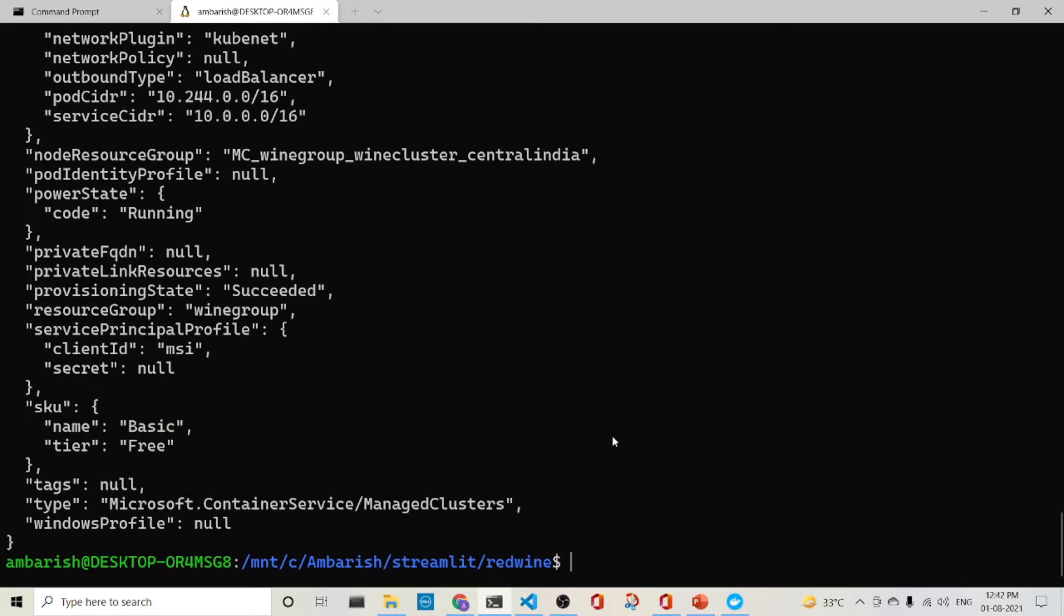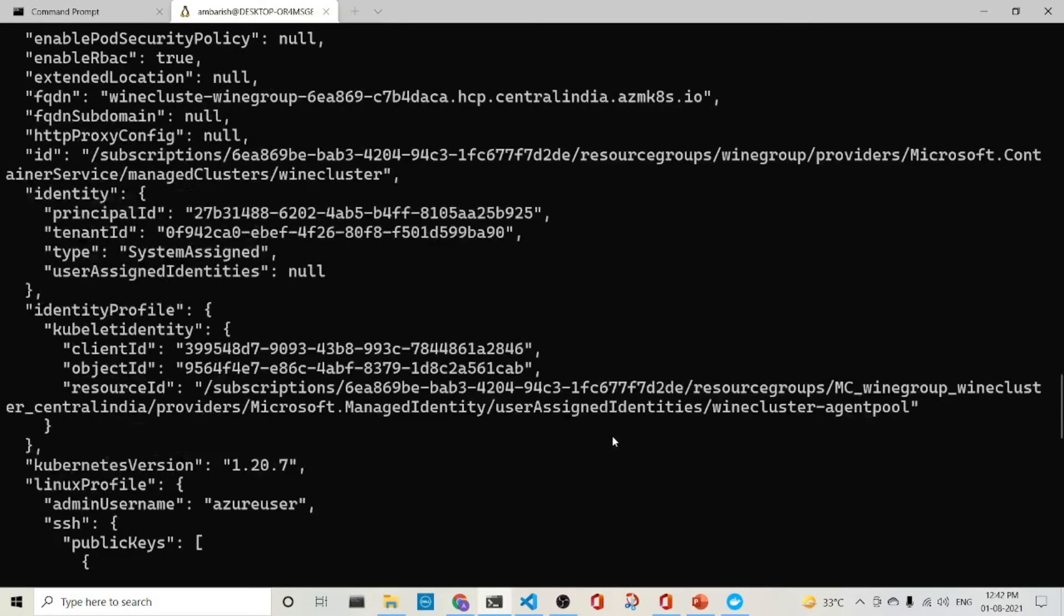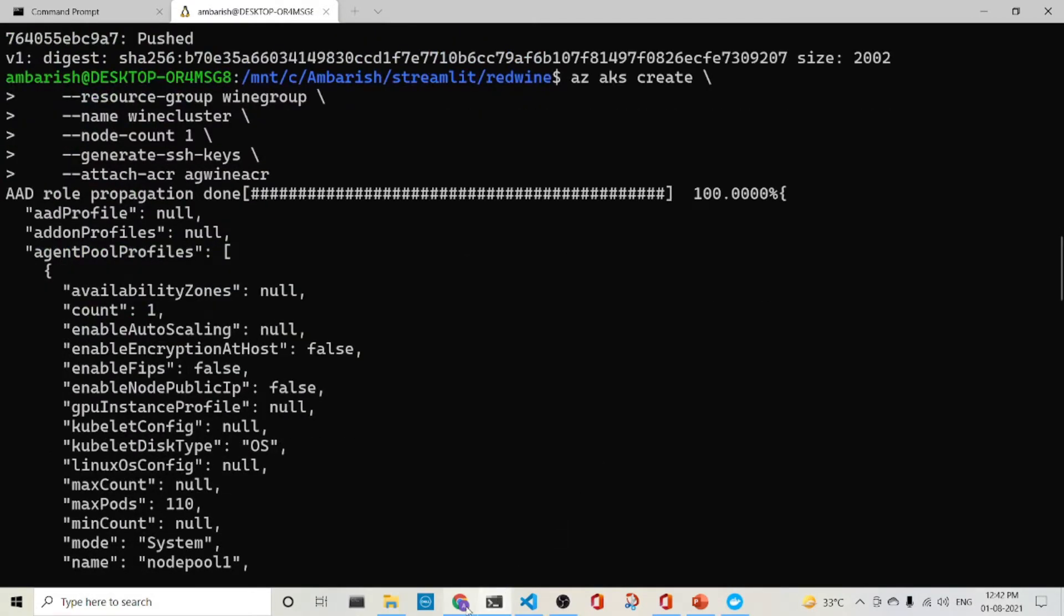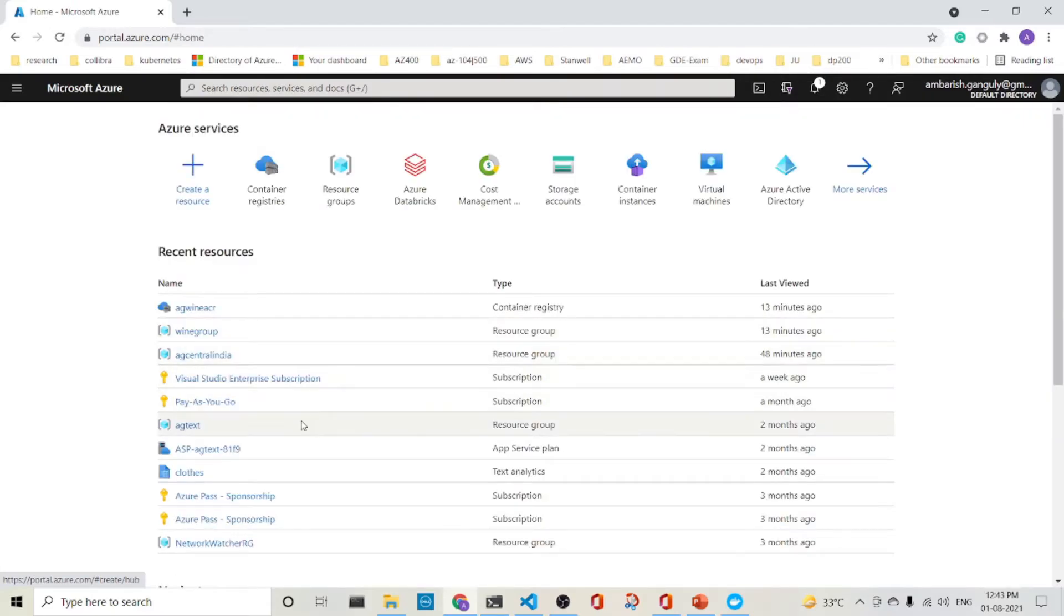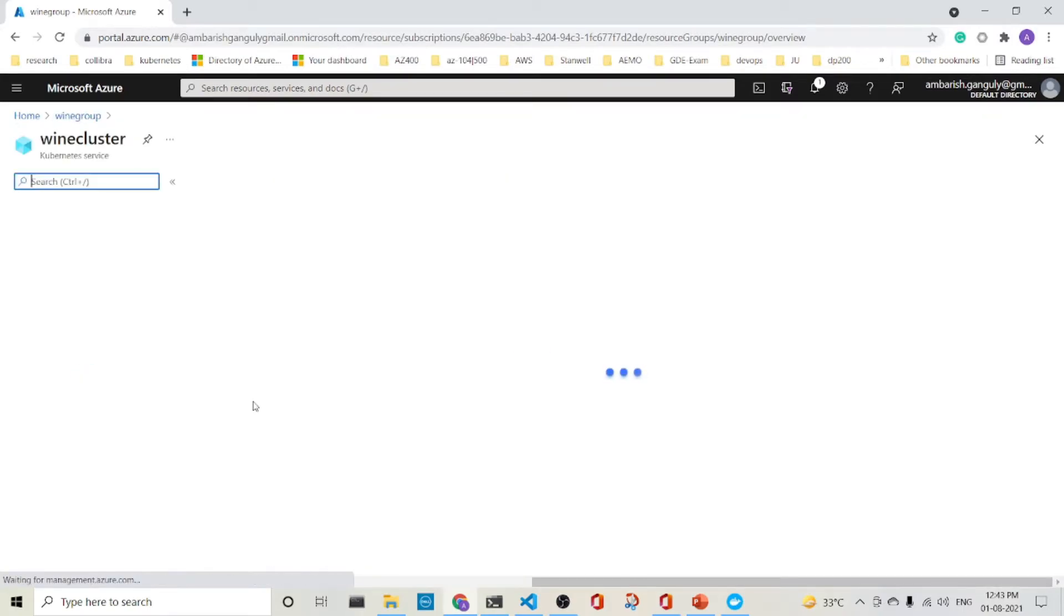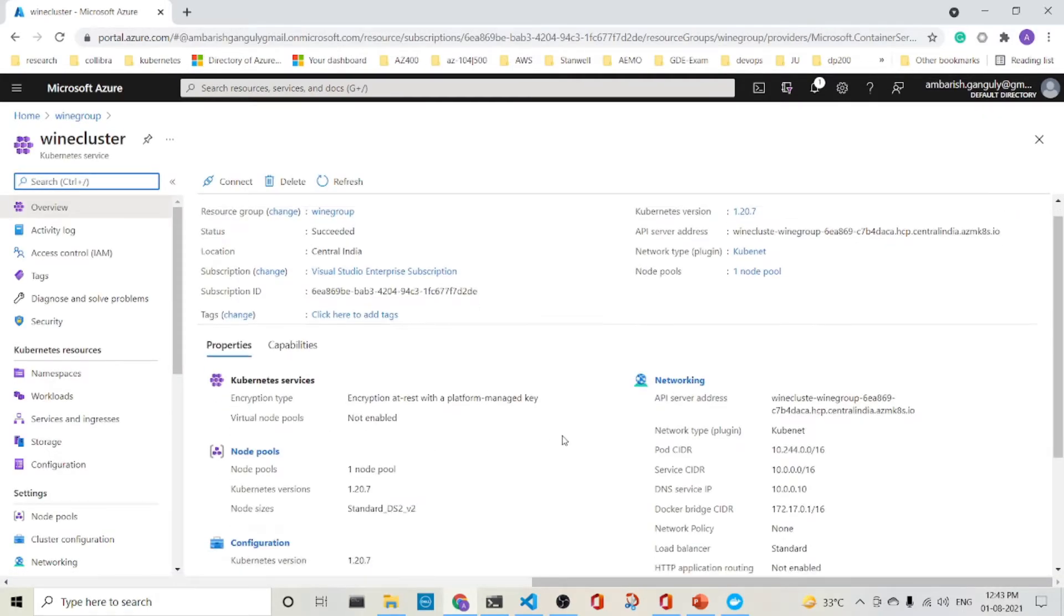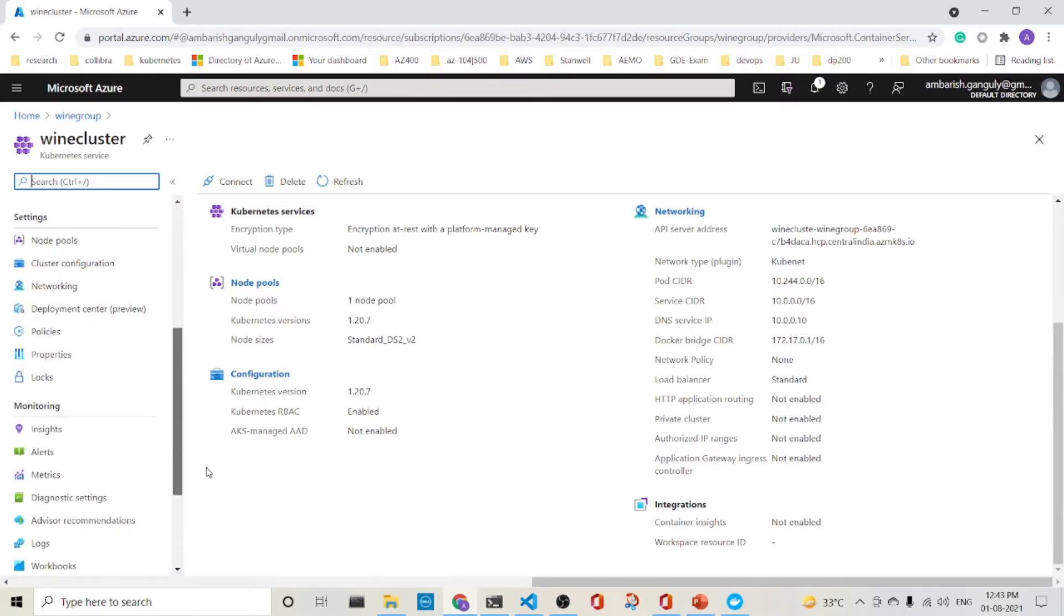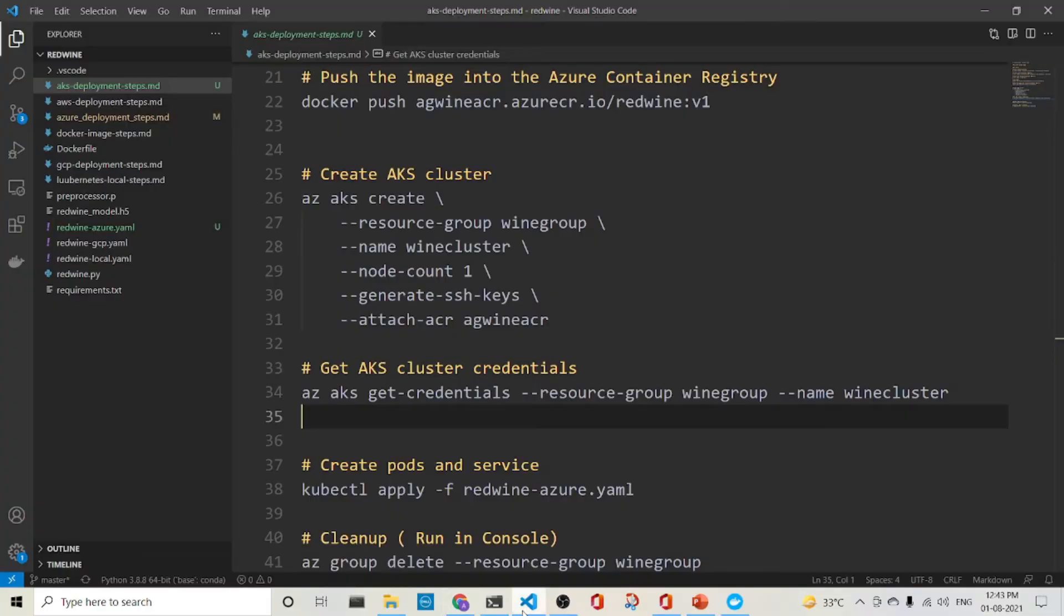So I'm back again. This cluster has been created. We see it has been created. Let's see in the portal. So we go to the home wine group. This is a cluster, the AKS cluster and you are seeing the cluster is there. It has one node pool and it has got all the things down here.